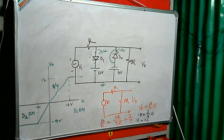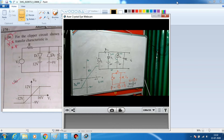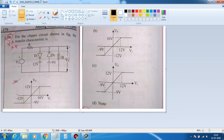This is the complete transfer characteristic of the clipper circuit. From the given options, Option A is correct.